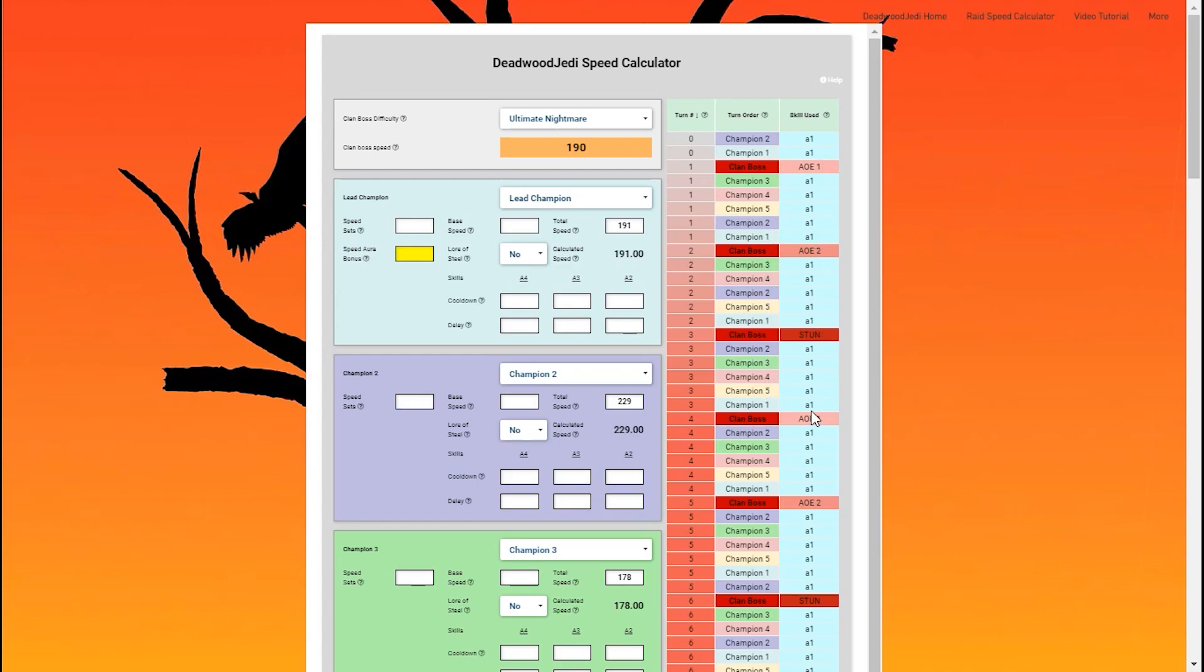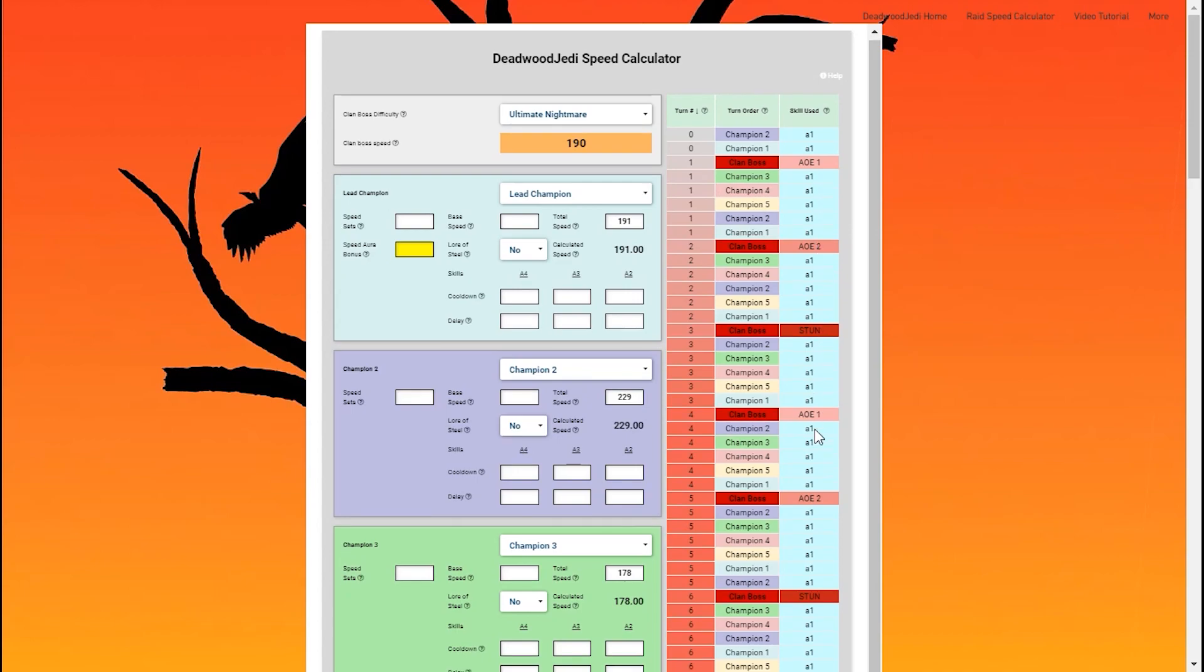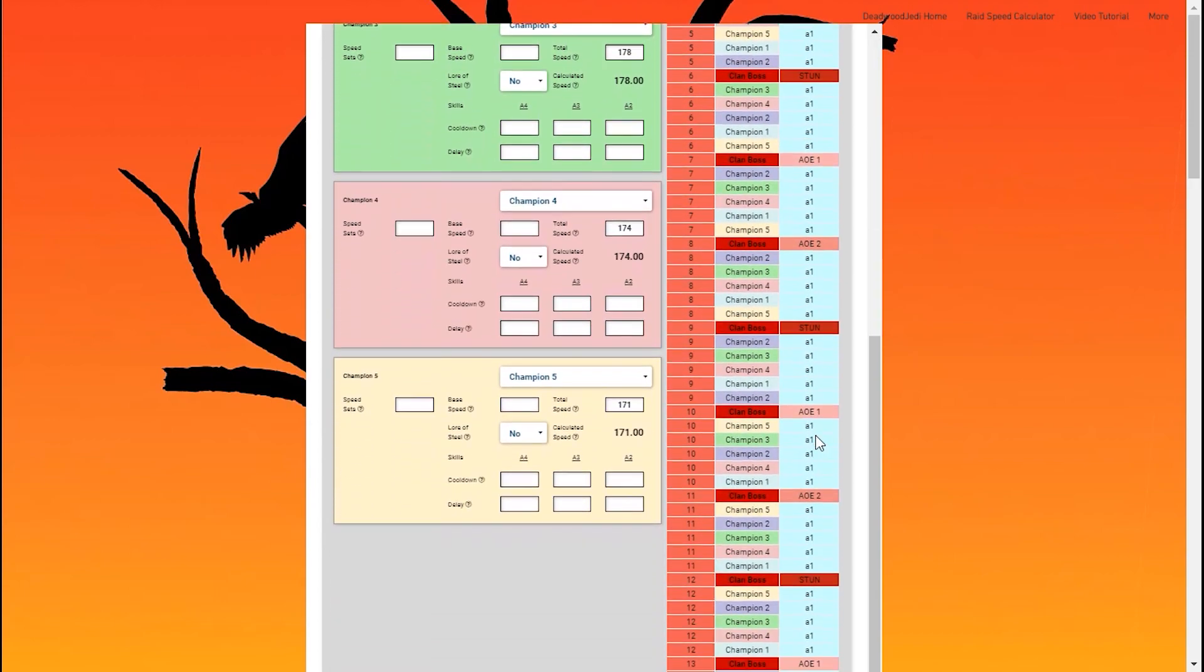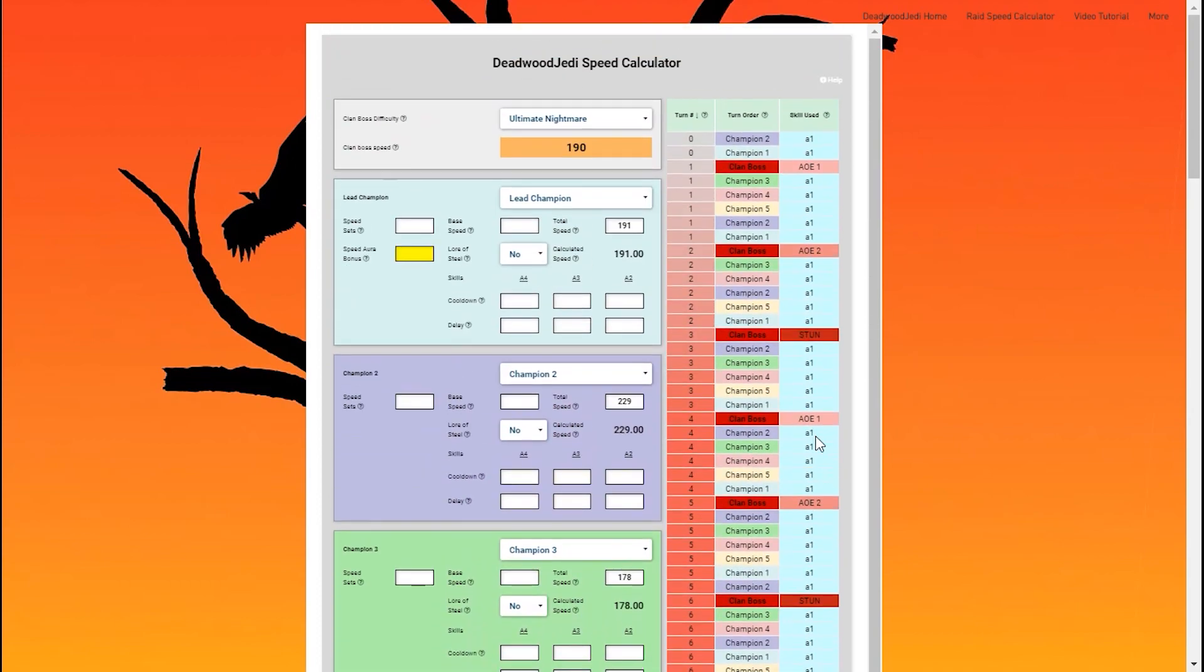All the way down to the stun, and it's going to repeat all the way through. We can also track the skills that our champions are using, but I'm going to show you that in a little bit here. And that's it.